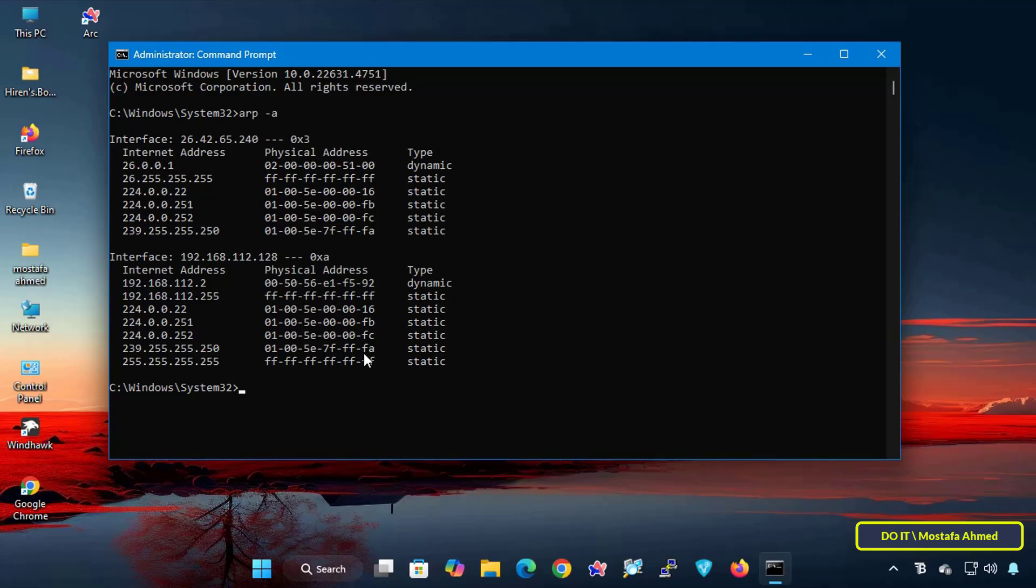The command arp-a is a tool built into Windows that displays the address resolution protocol table. This table matches IP addresses to their corresponding MAC addresses on your local network. It is very useful.